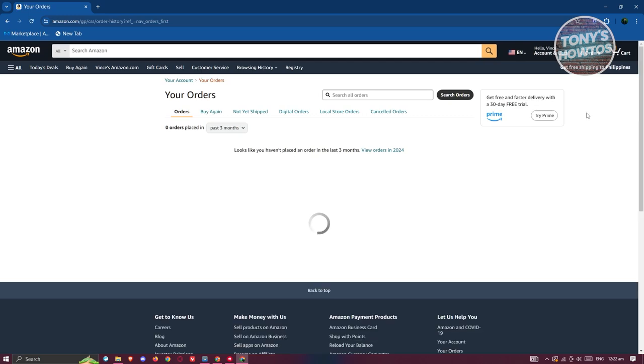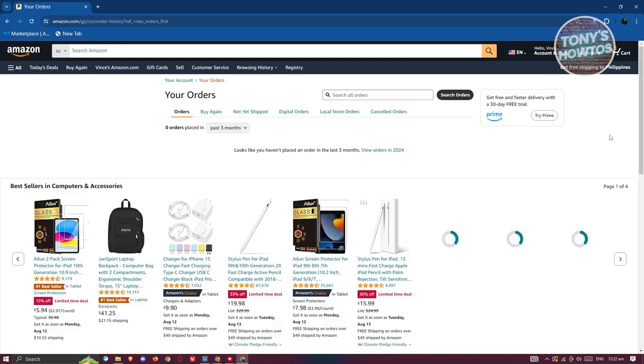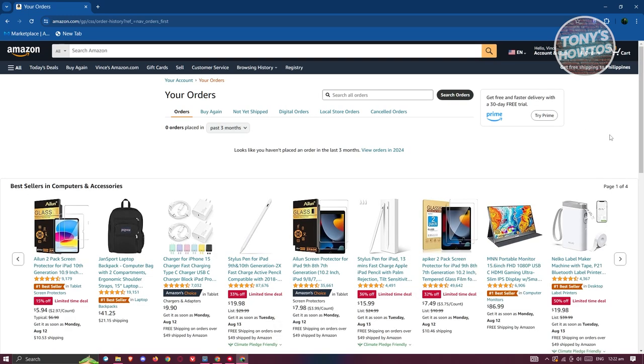On the next page, it's going to show you all the orders for your account. Now by the way, it might ask you to log in again for security reasons.